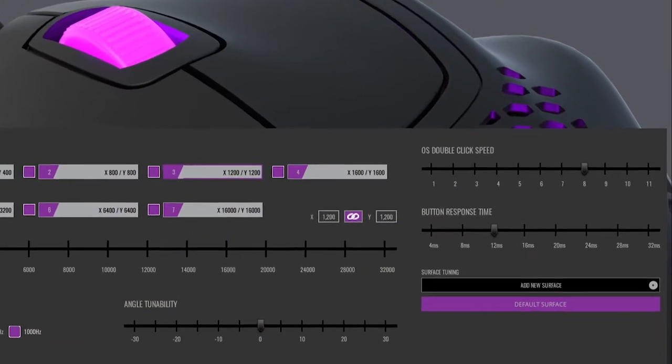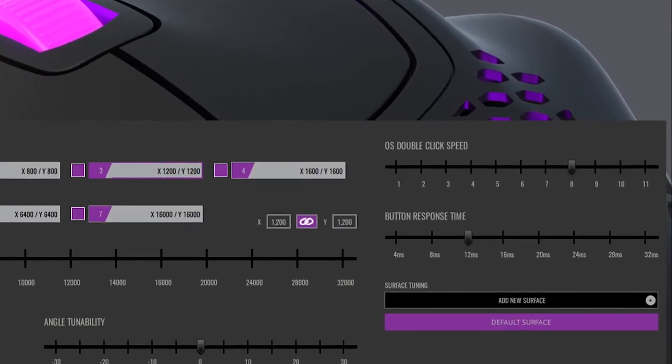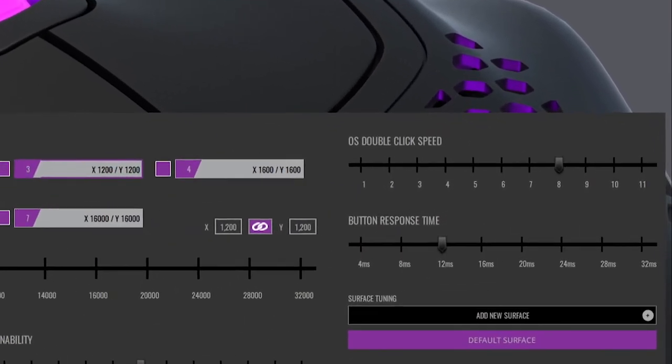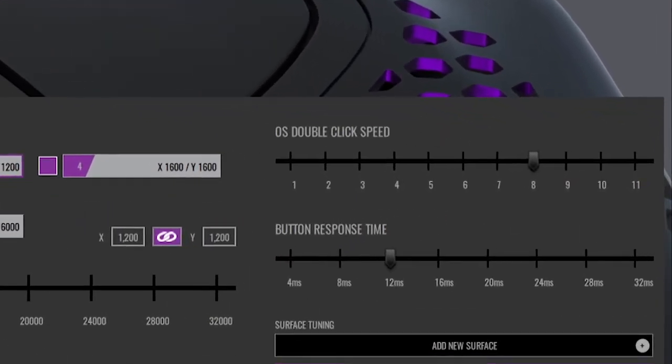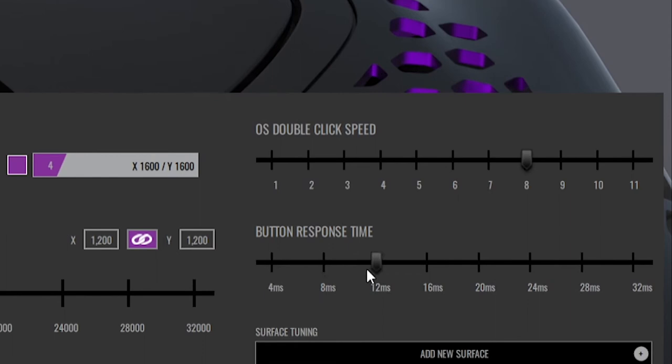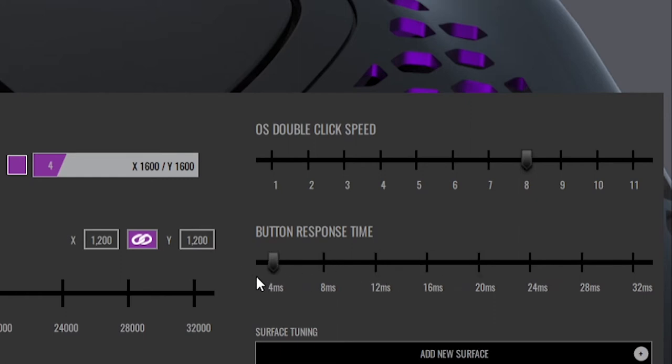There's one thing in the software that I don't understand which is the button response time. The mouse is using optical switches, so it means there's no debounce delay which usually happens with mechanical switches. Because a mouse should have the fastest response time for the best experience.